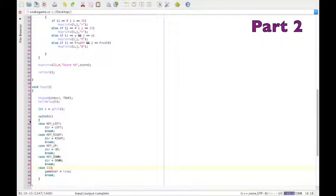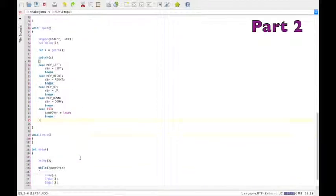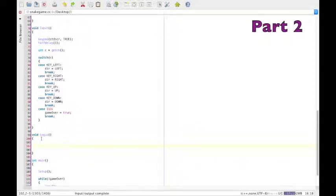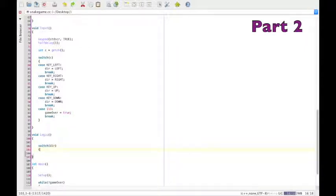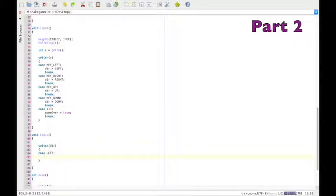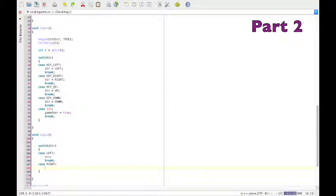Now, let's go to void logic. First, we actually haven't written the code to be able to move the head. Yes, we've said if we press the left arrow key, set direction to left. But we haven't actually changed the head's coordinate. Start off with switch dir. And in case the direction is left, decrease X, break.